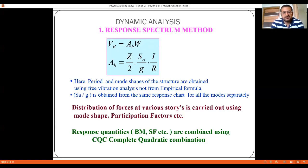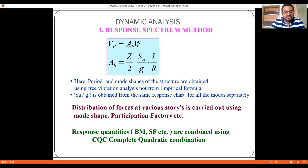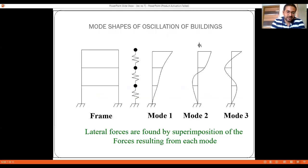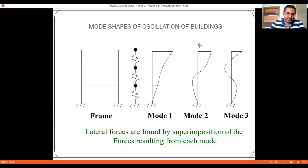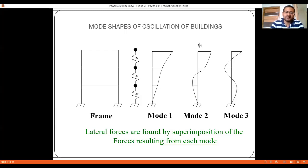Sa/g is obtained from the response chart for all modes separately. Distribution of forces at various stories is carried out using mode shapes and modal participation factors. Response quantities such as bending moment and shear force are combined using the CQC (Complete Quadratic Combination) method. For a G+2 structure, masses are concentrated at three levels, giving a three-degree-of-freedom system with three corresponding mode shapes.